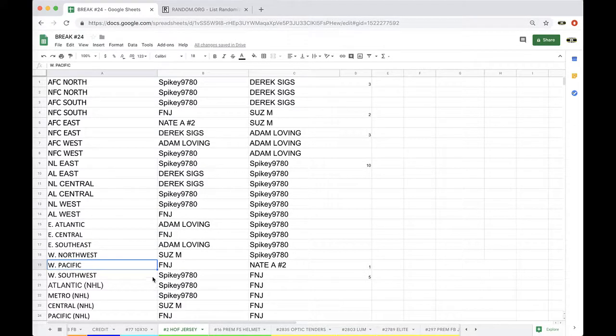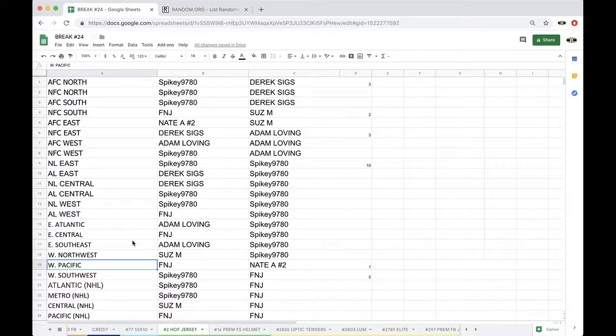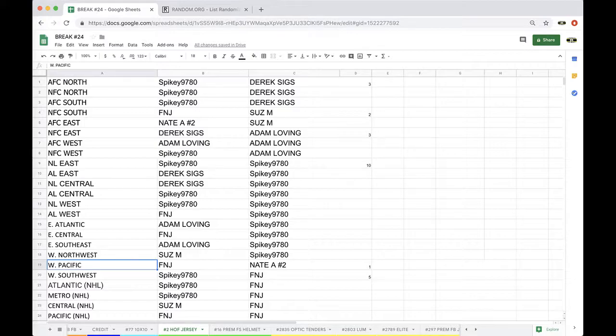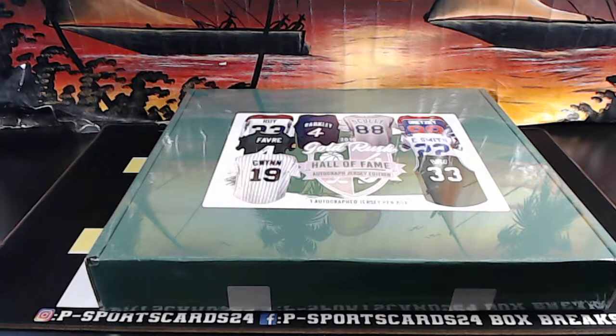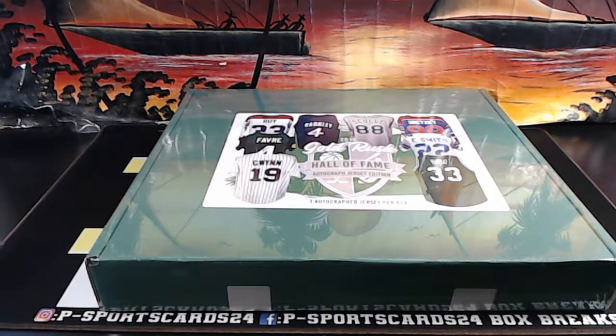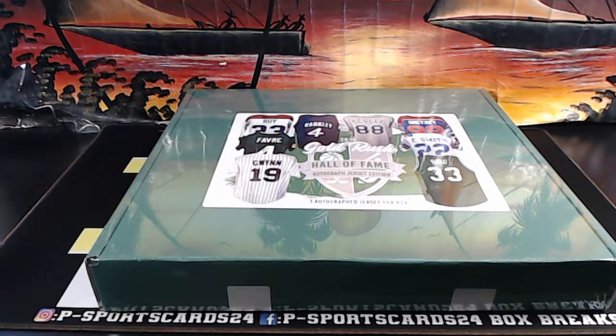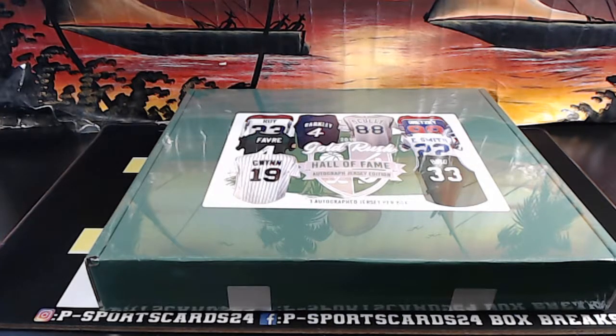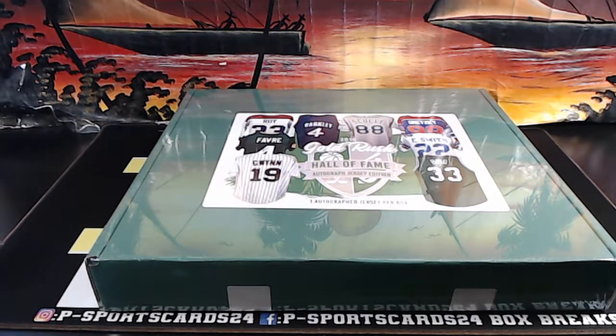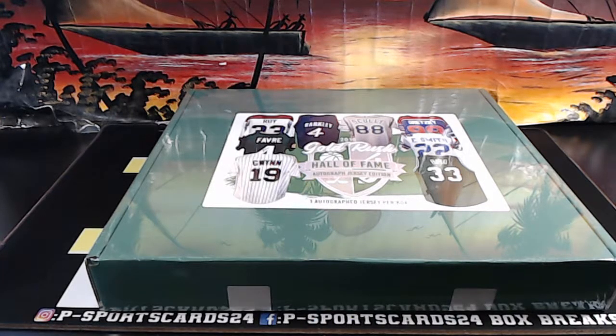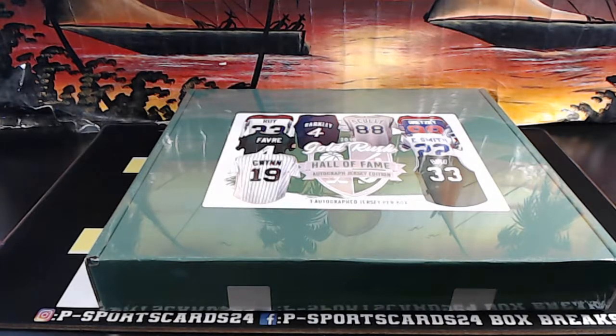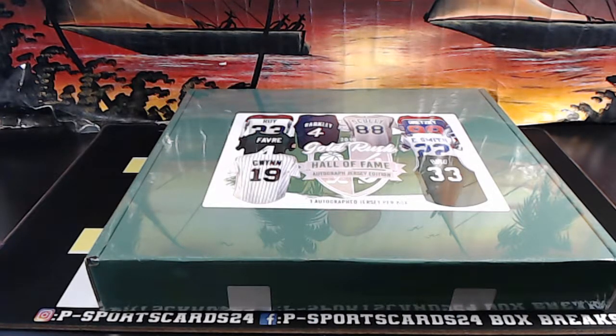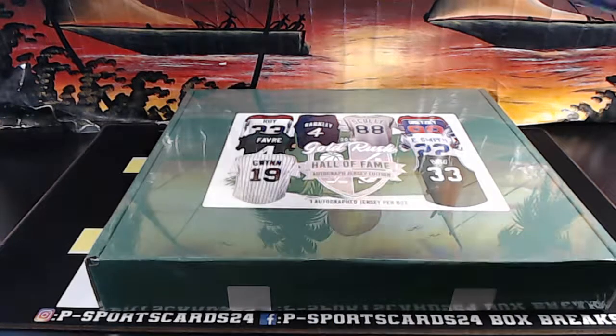Alright, guys, there it is. Here are the Atlantic. All right, guys, here we go.